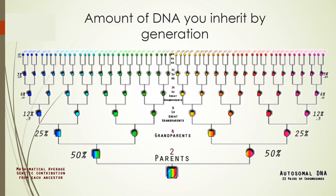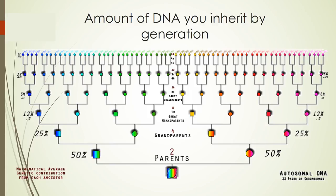Now for a little science. DNA is passed down from generation to generation but with each generation the amount of DNA passed down is halved. This chart shows approximately what percentage of DNA you share with your ancestors as you go back each generation. By the time you get back to your second great grandparents you will only have about 12% of their DNA, 6% from each of them.